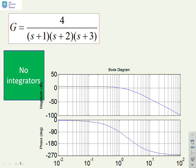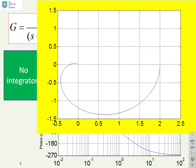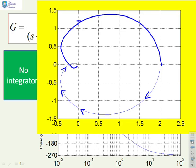Next: G equals 4 over (s+1)(s+2)(s+3). The Bode diagrams are given if you want to sketch first. Here's the Nyquist diagram: it starts on the positive real axis, goes round in a clockwise direction, and finishes on the positive imaginary axis. Mark the direction of flow of increasing frequency, then add the mirror image and mark increasing frequency again. Where there are no integrators, this is quite straightforward — you're just putting the mirror image in.